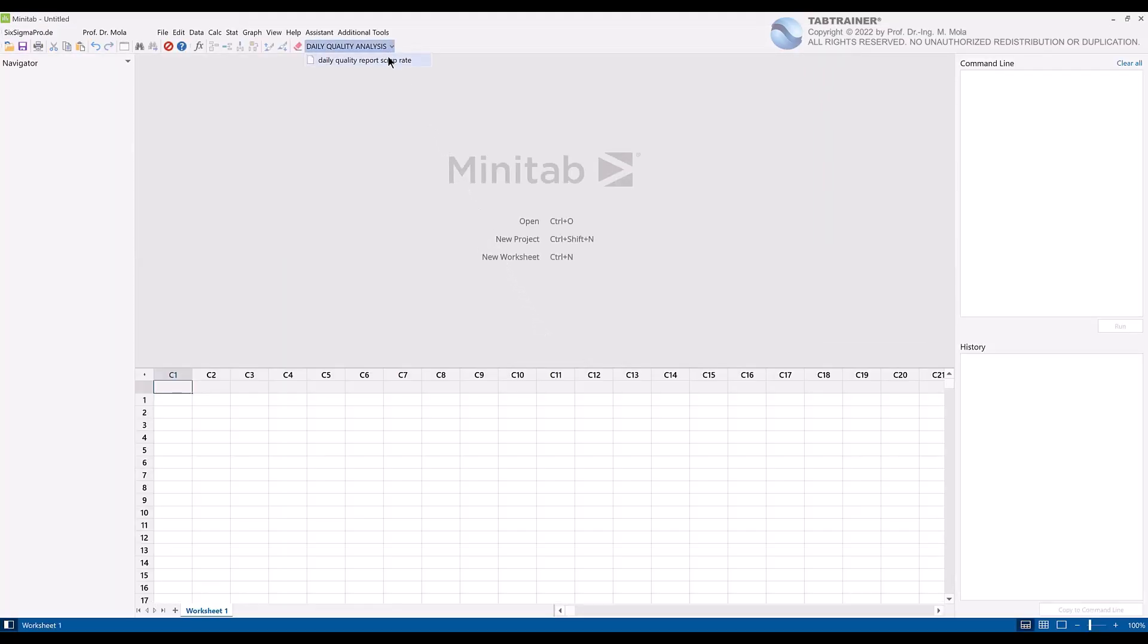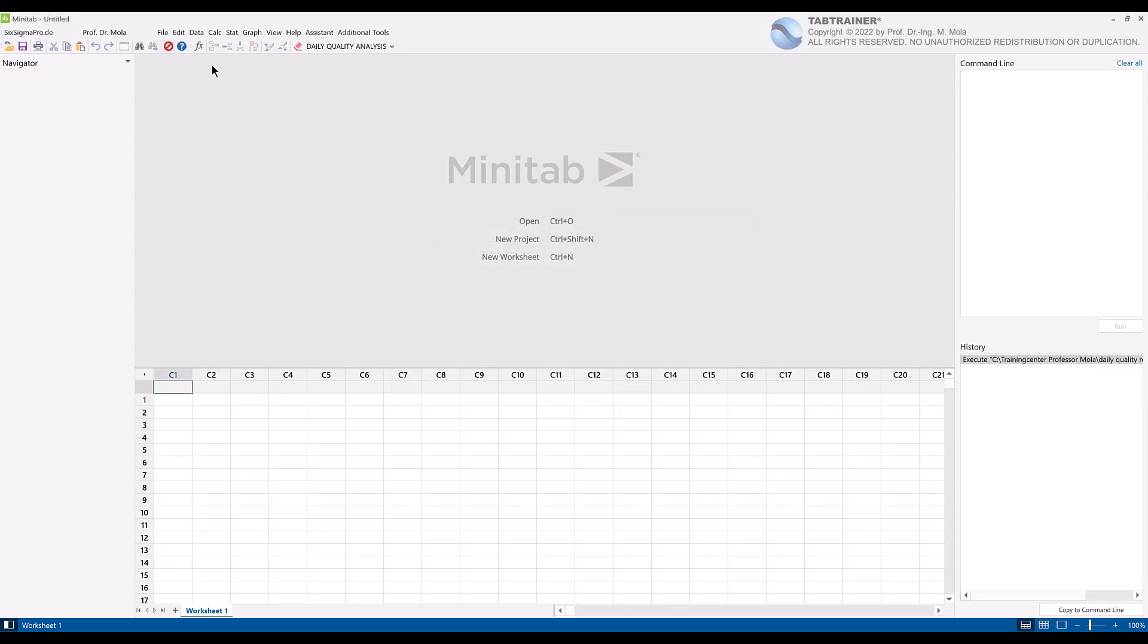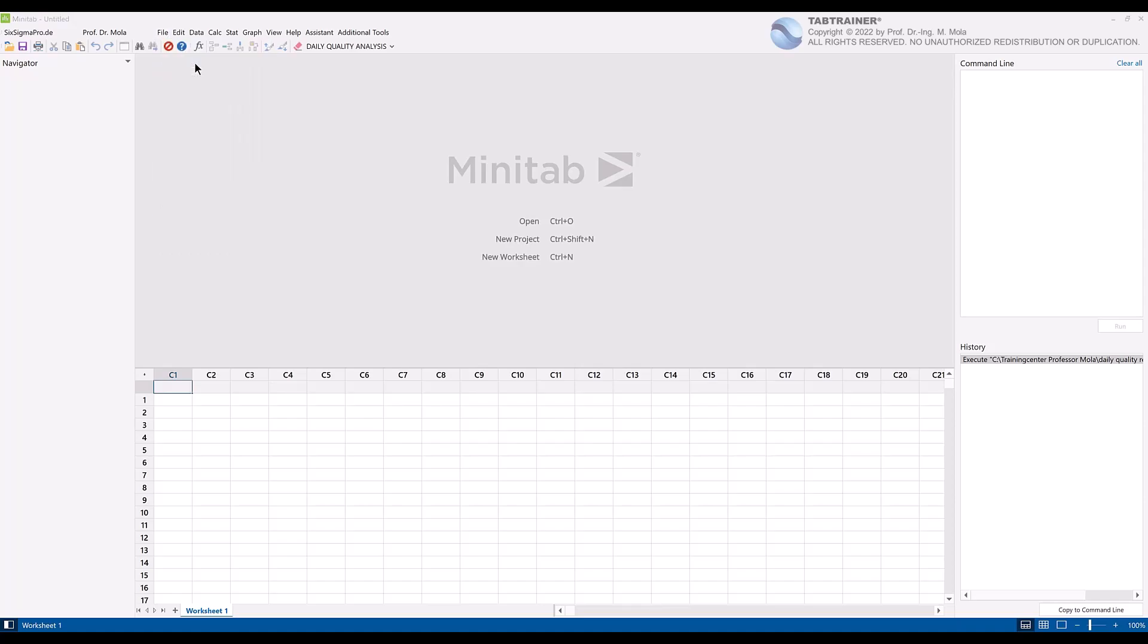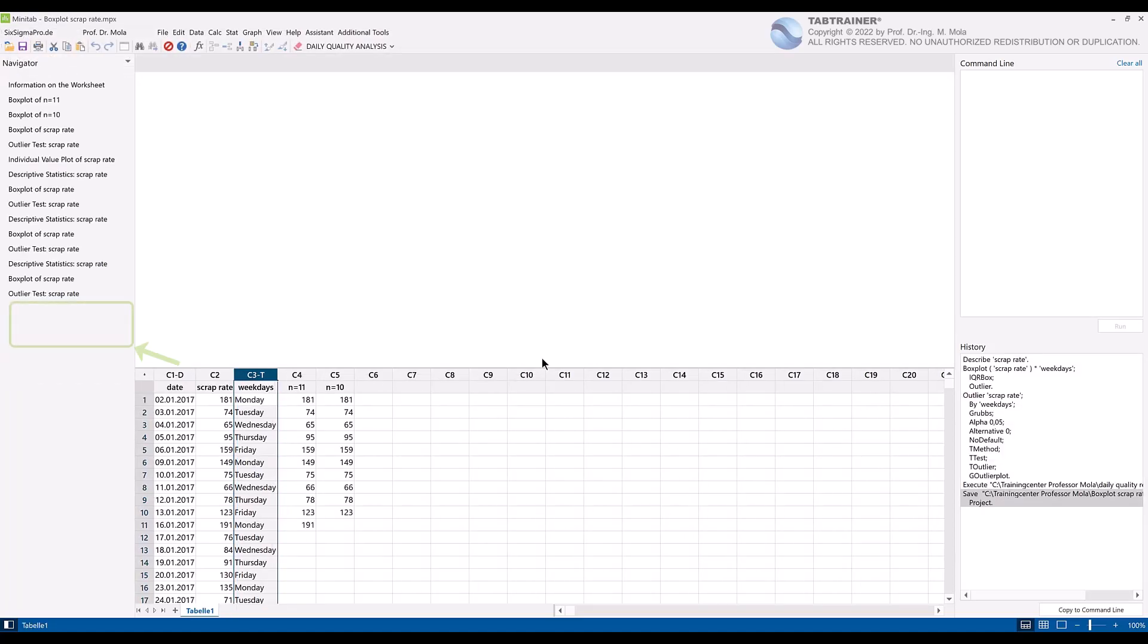If we click on our button without importing our data set, then we will get an error message accordingly. Only when we import the corresponding data set via open file can the corresponding macro be triggered via our customized button.